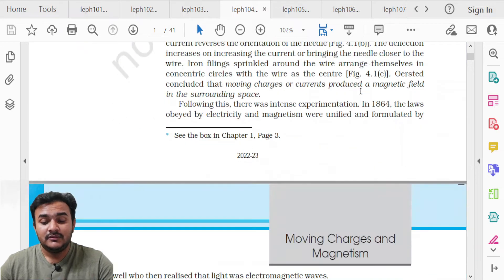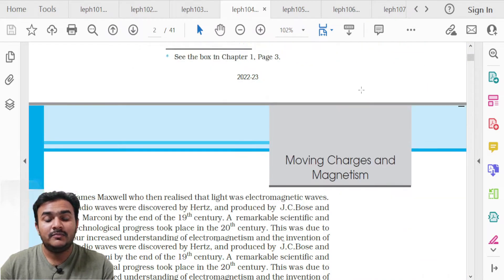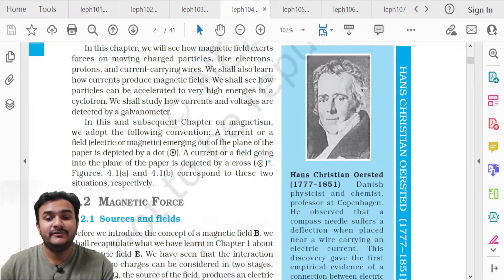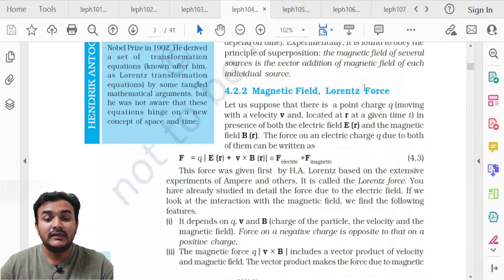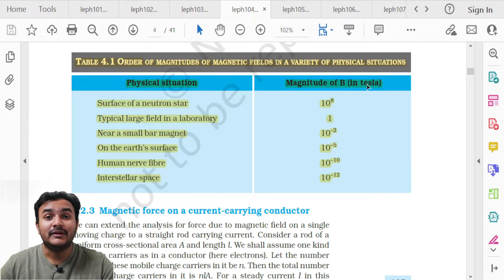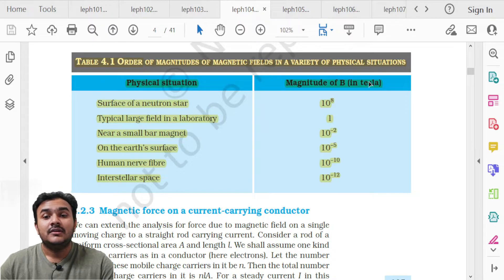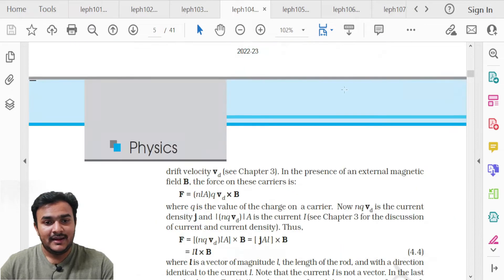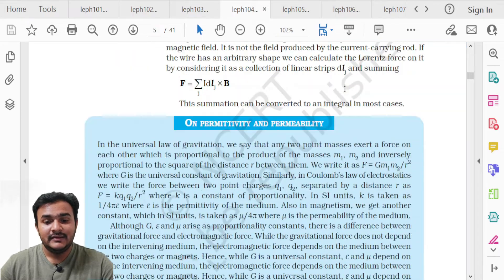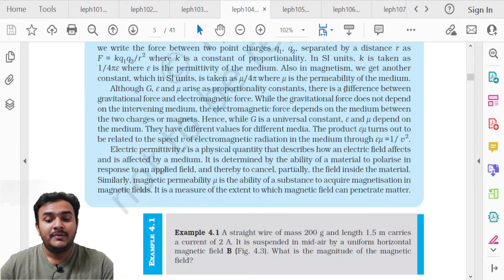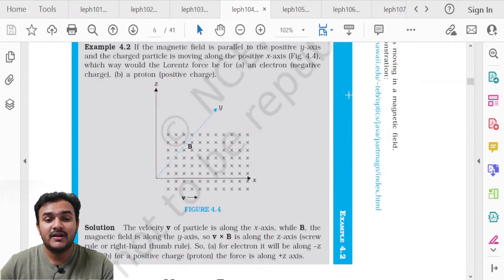Chapter 4, Moving Charges and Magnetism. The first deleted portion is on page 135 — Table 4.1, Order of Magnitude of Magnetic Fields in Various Physical Situations. These values do not need to be memorized.